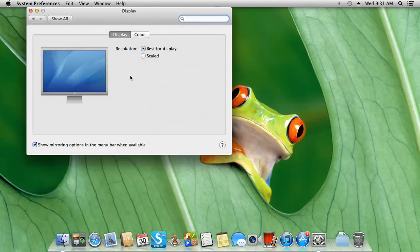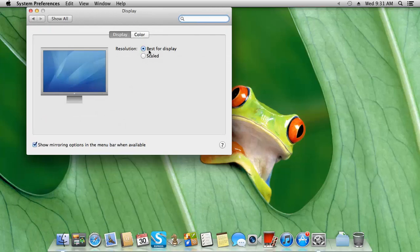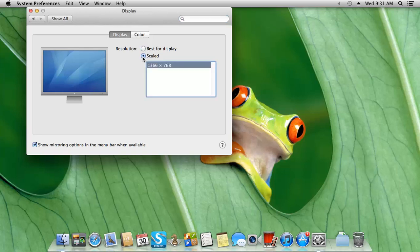After Displays loads up, resolution is usually set to Best for Display. But if you're running dual monitors and want to change that, you'd go to Scaled and then select your monitor's supported resolutions.